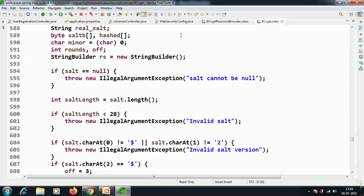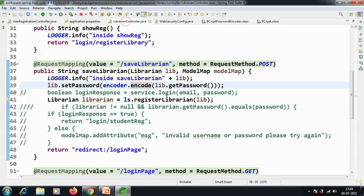Like that, this BCrypt password encoder — we have discussed some minor internals of the BCrypt password encoder and how it has been implemented. That's all about BCrypt password encoder.